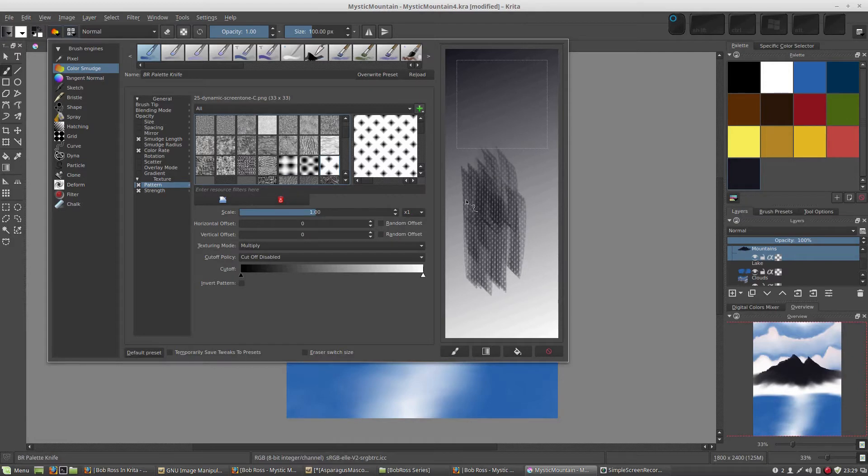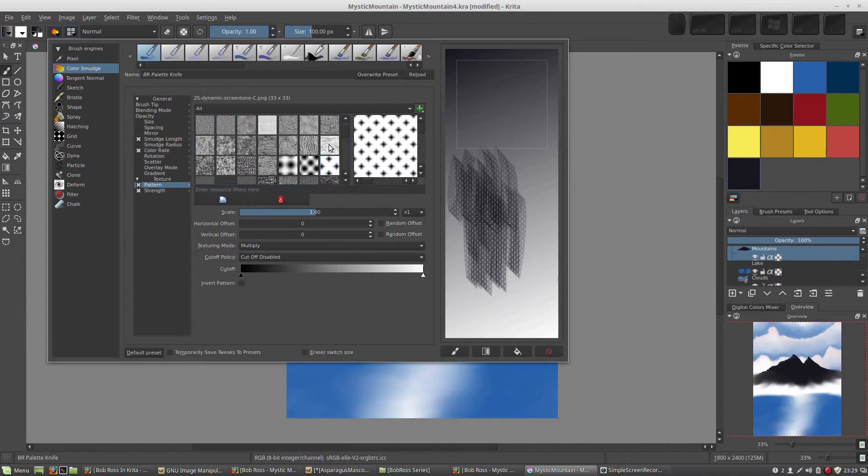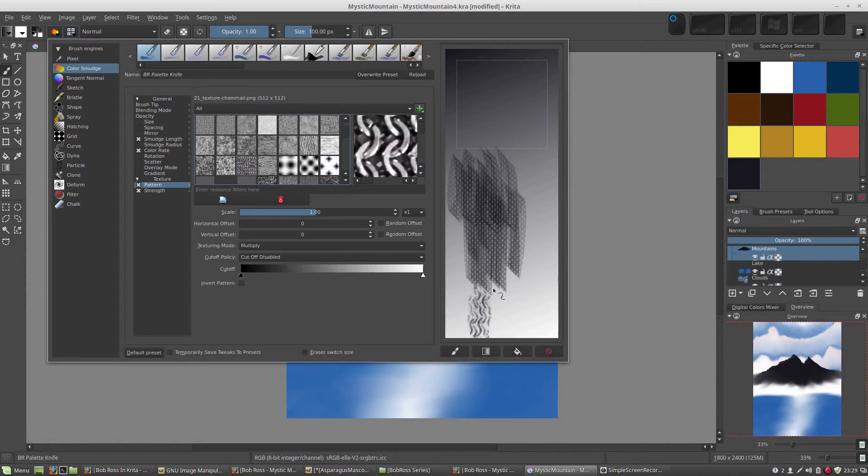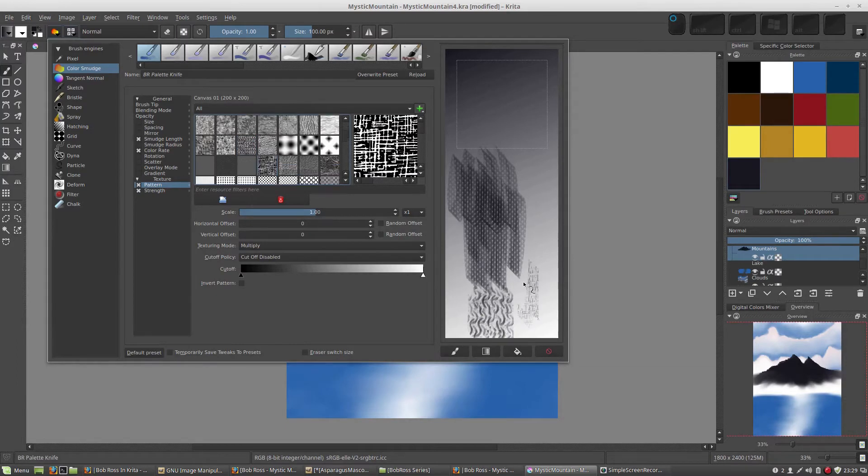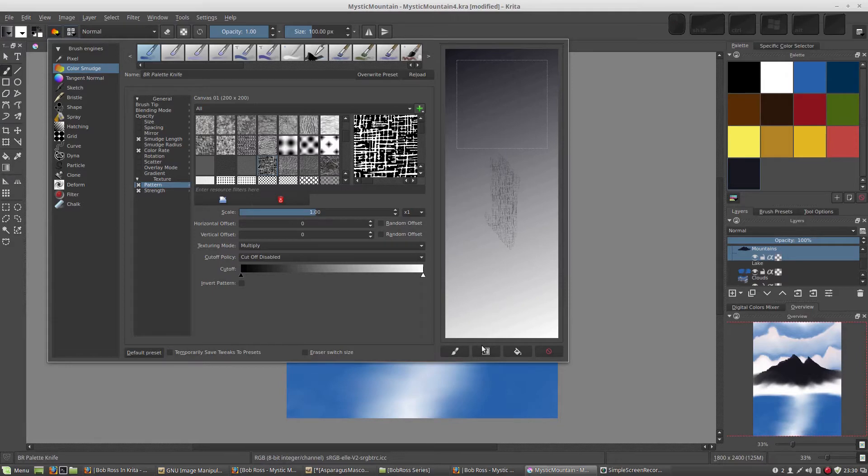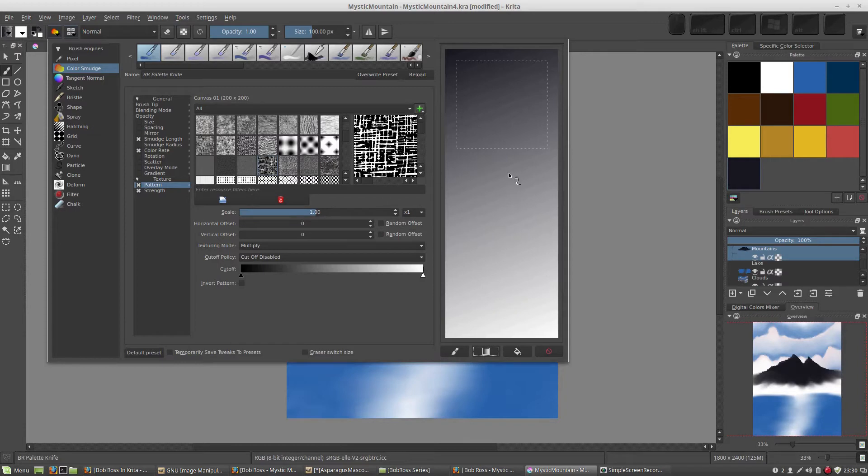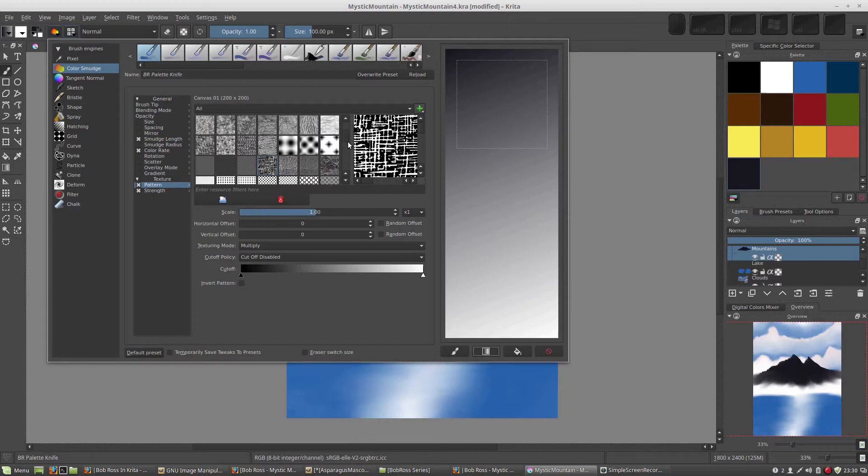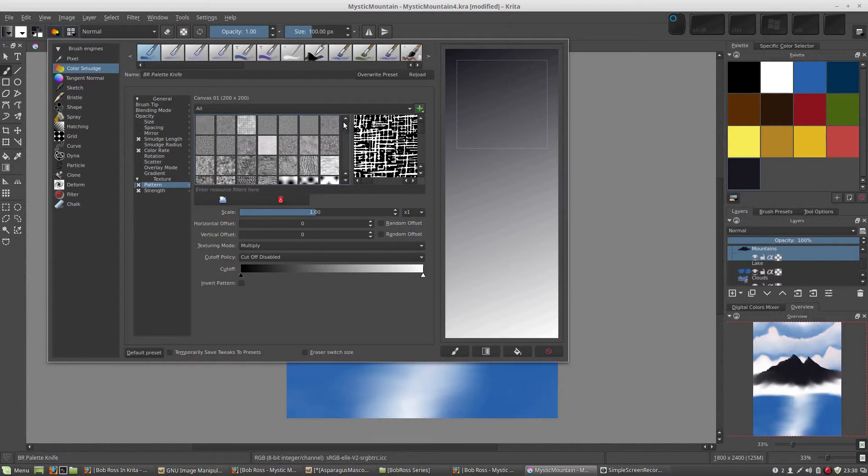But we just want something to add a little bit of texture to mimic Bob Ross's shaky hand there when he scrapes along with his white to create the snow effect.